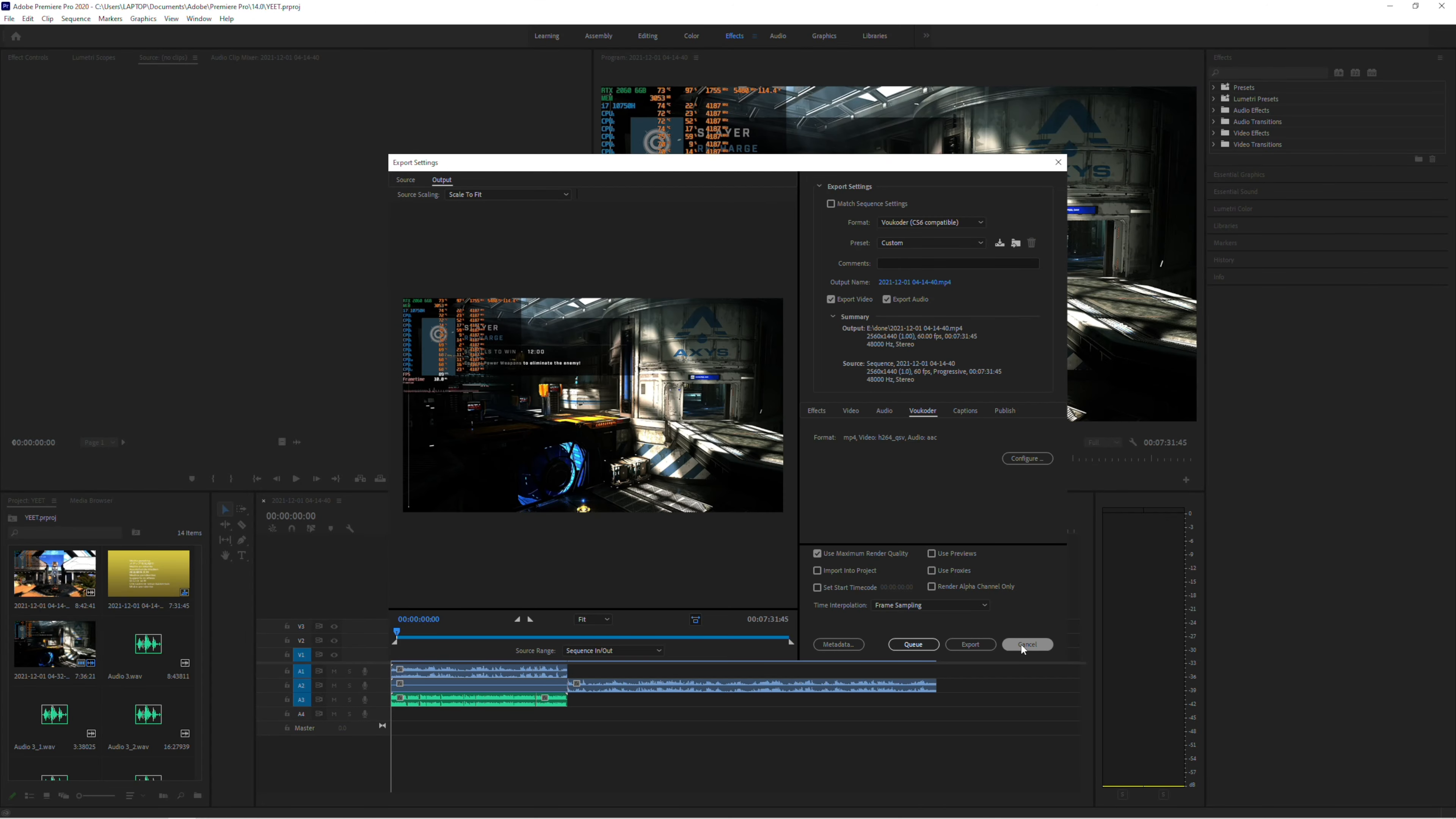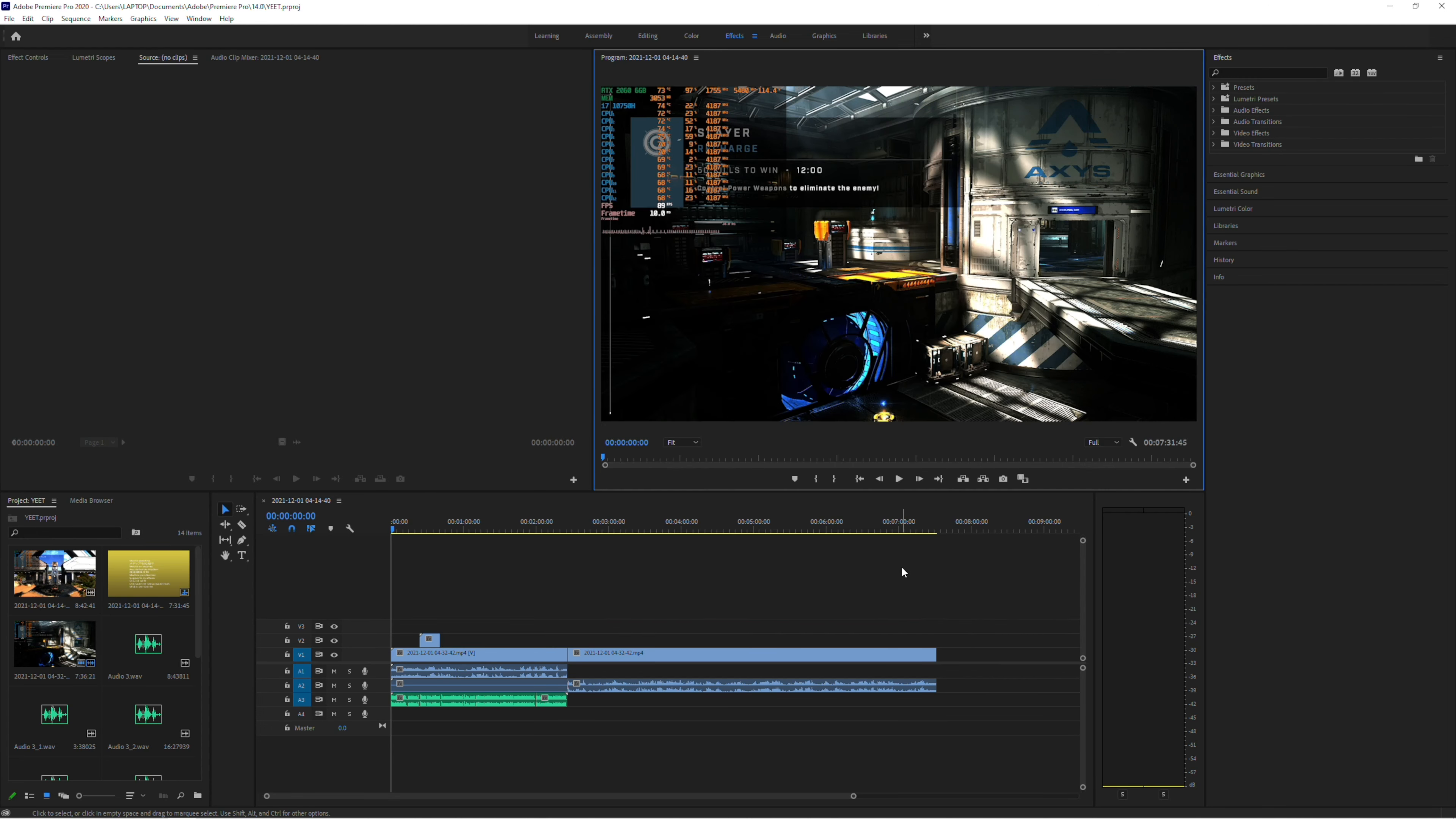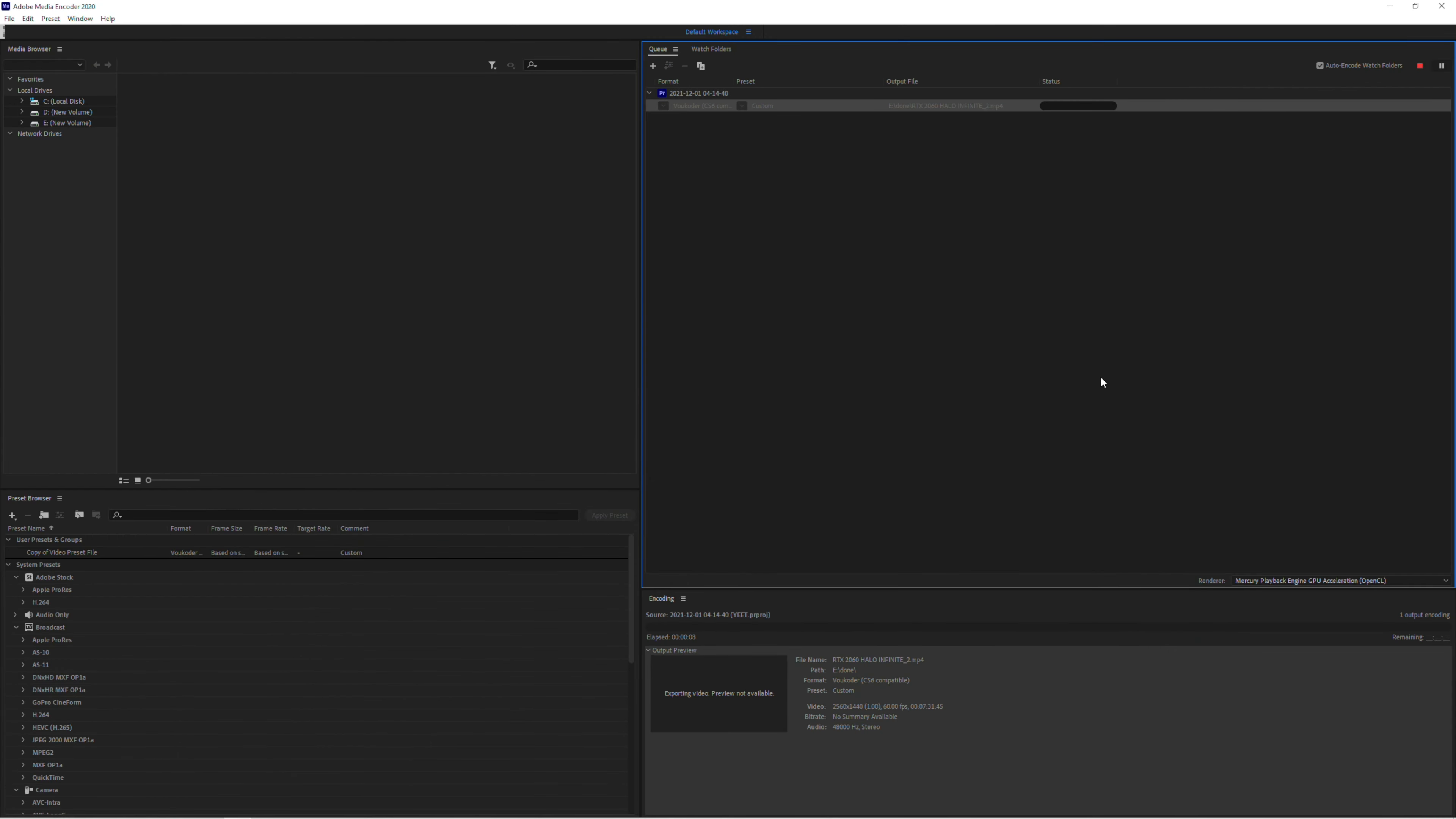Now, Adobe does have support for hardware acceleration from a variety of different chips. They support Intel, AMD, and Nvidia chips, but they don't give you that much control. And I find that this program, Vocoder, it lets you really fine tune what you want to do with the exports.